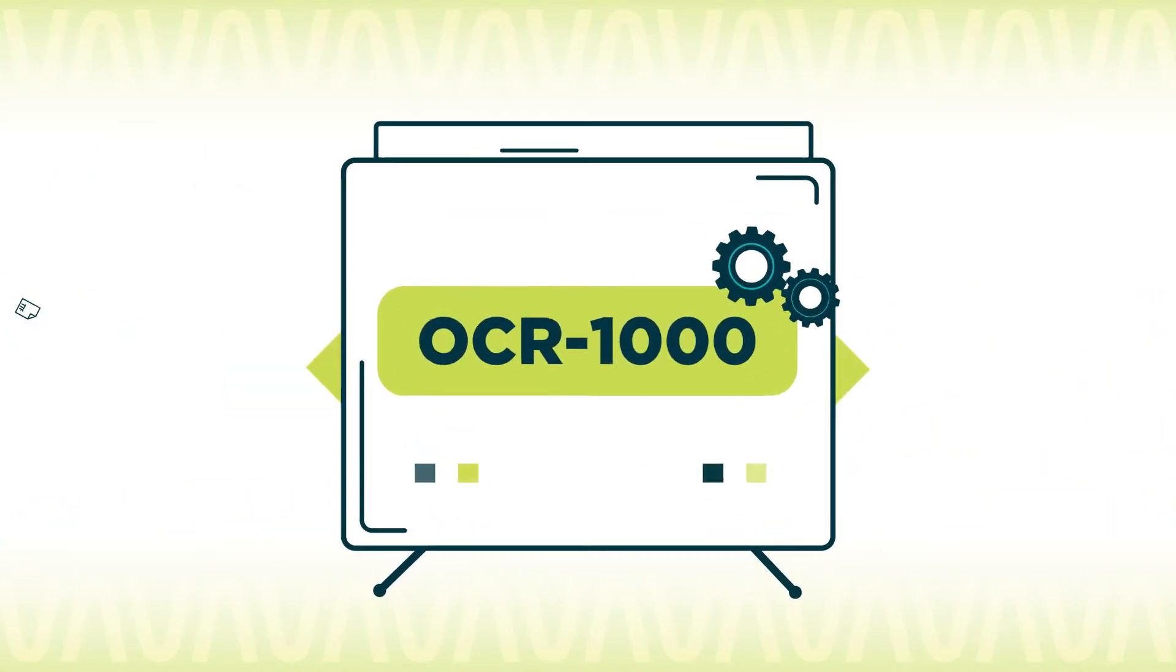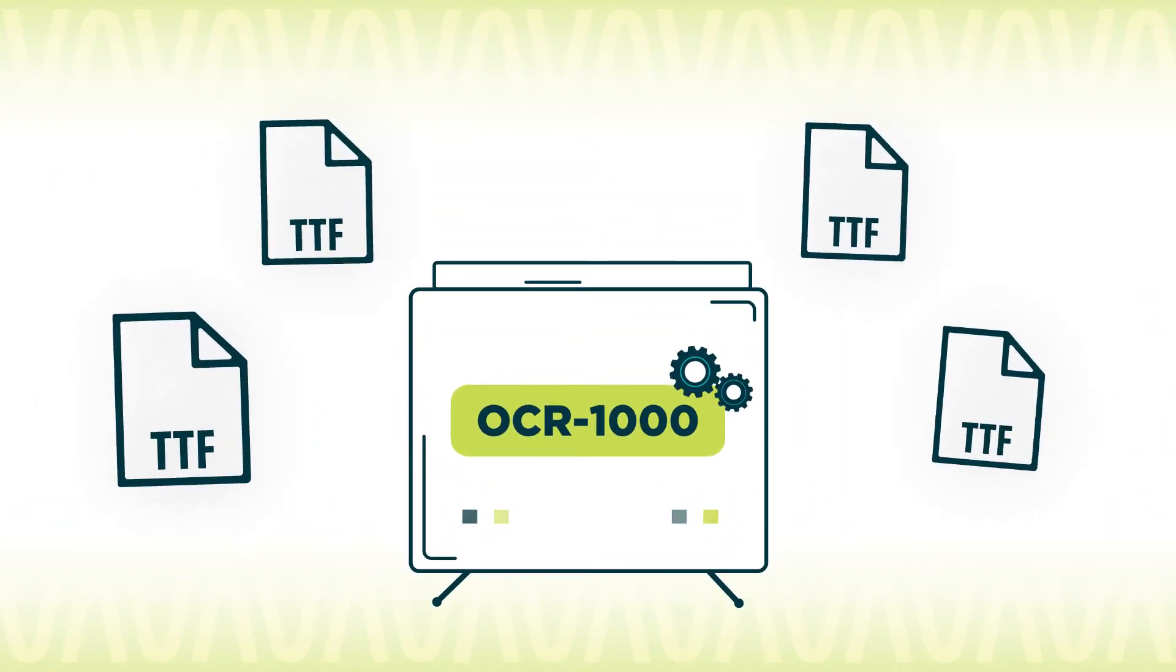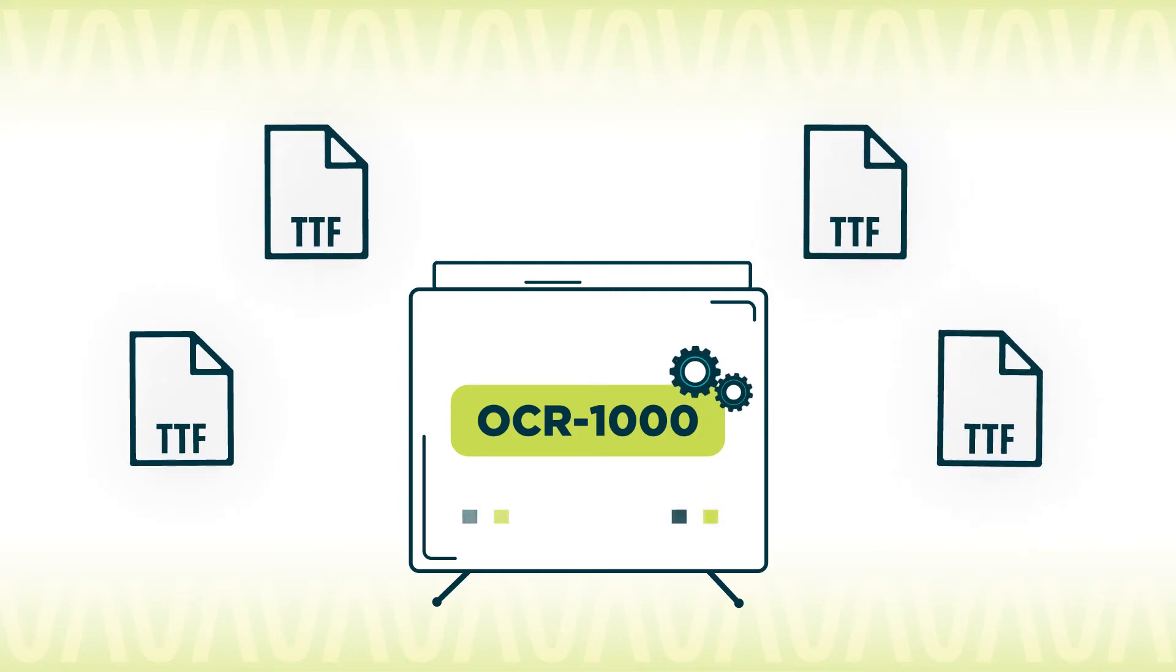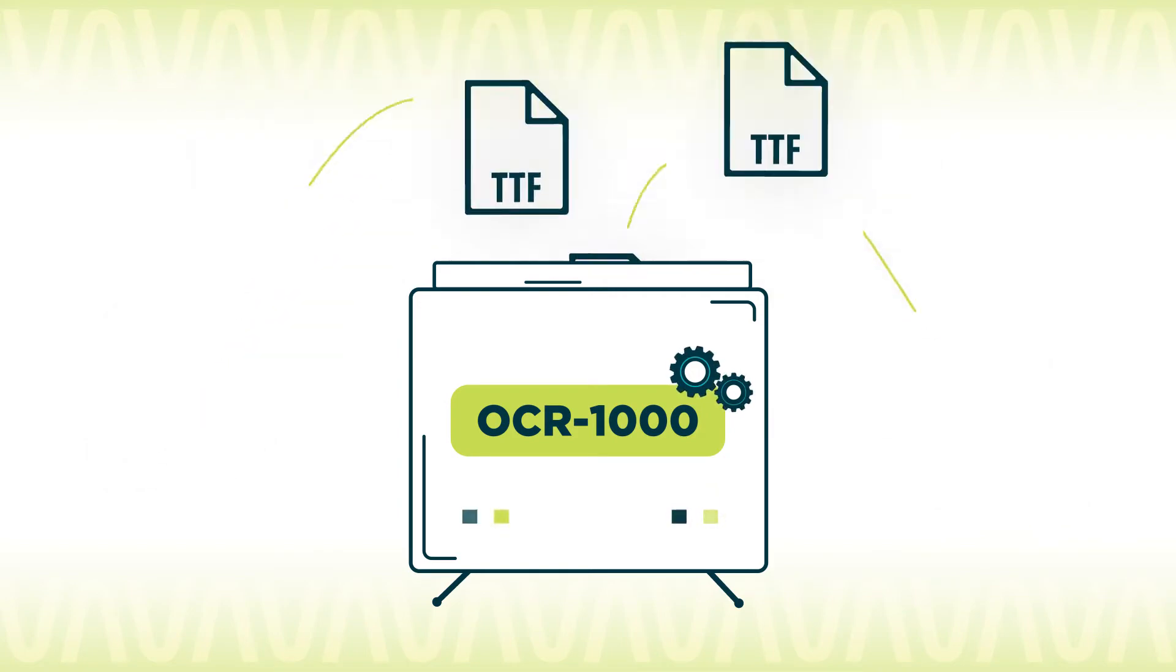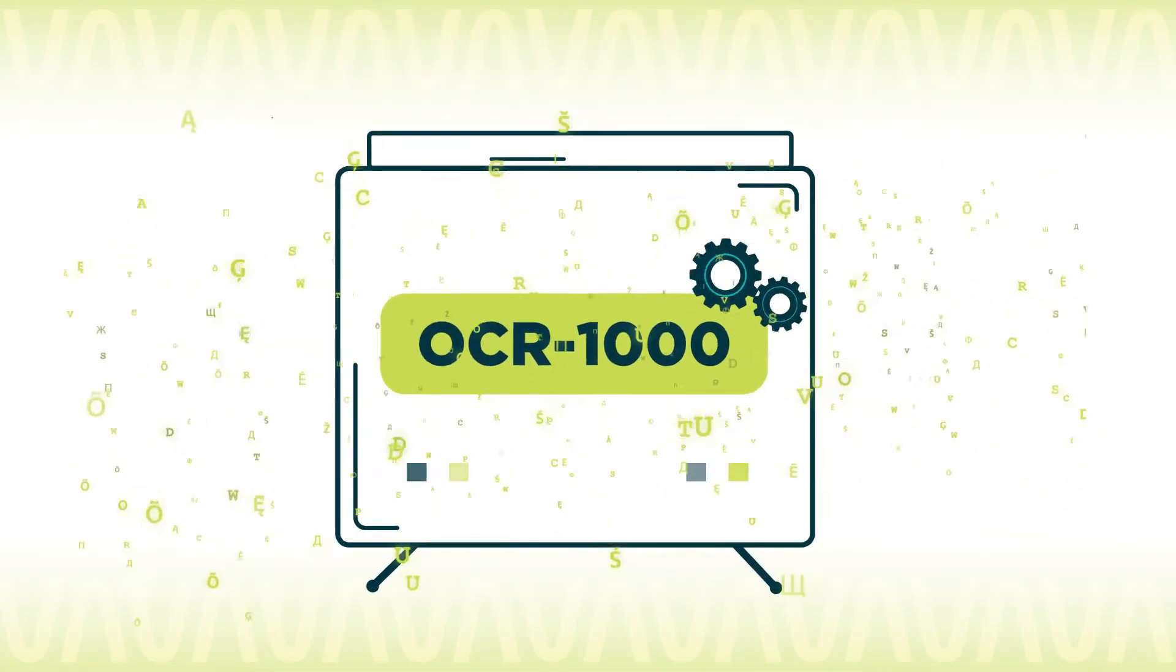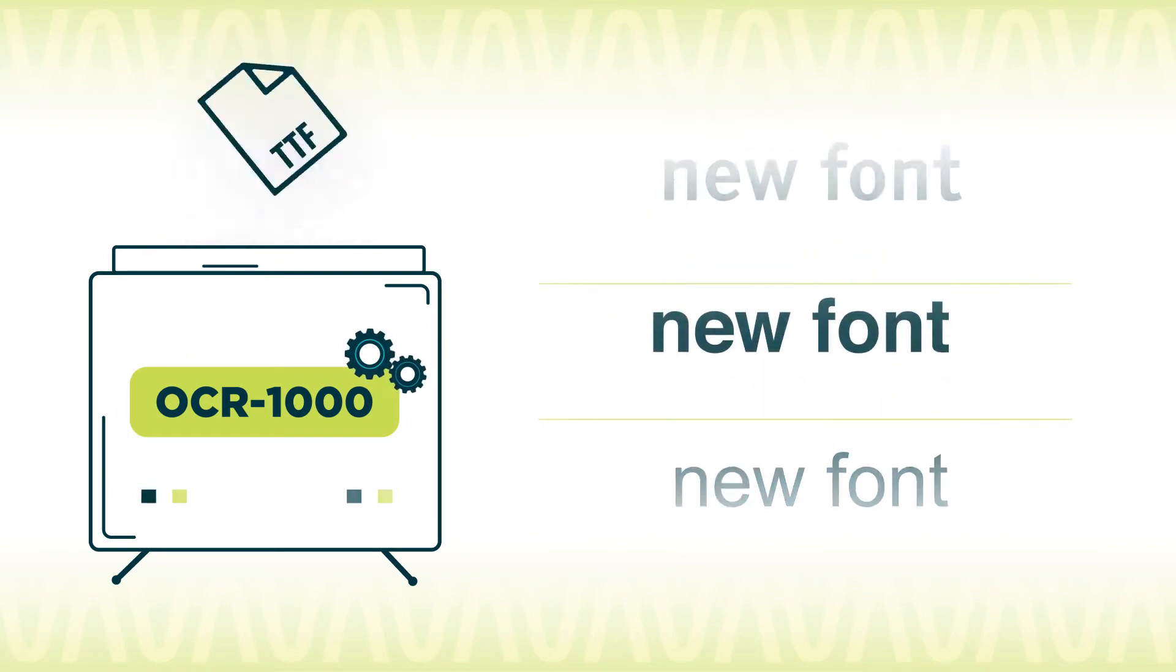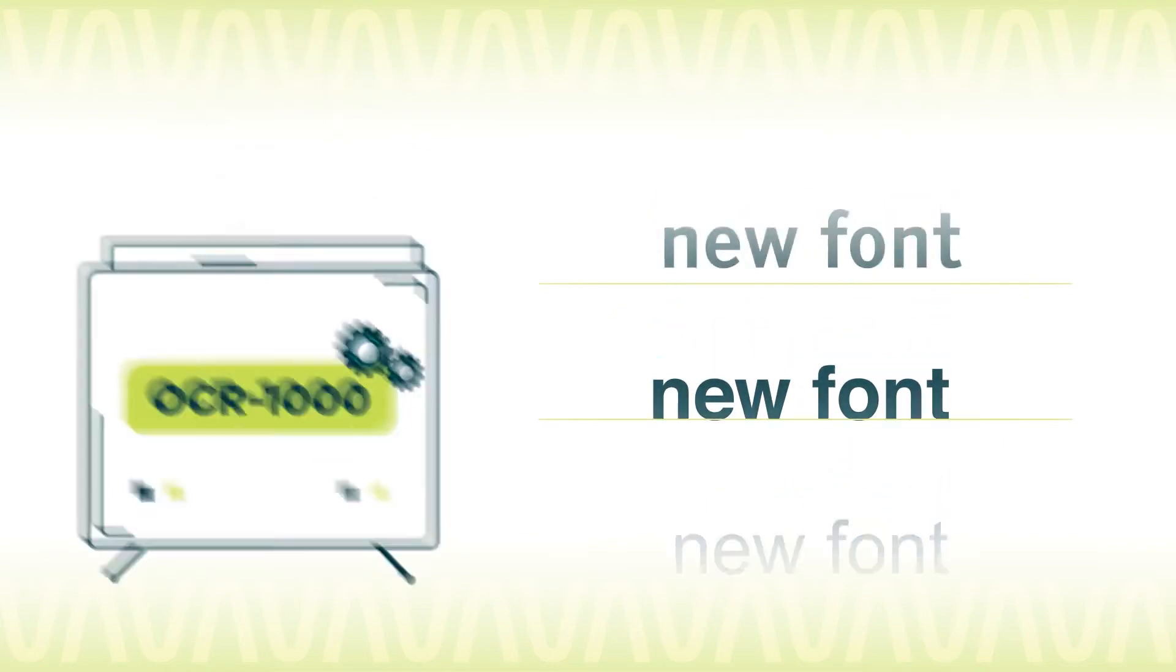OCR1000 supports training by installing font files which allows updates to the conversion algorithm in the presence of a new font on the input subtitles, thus increasing its effectiveness in the conversion.